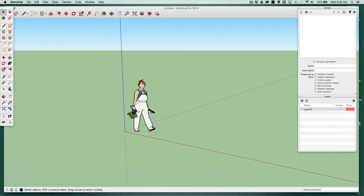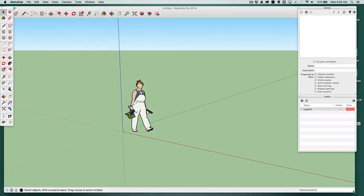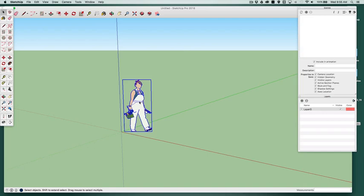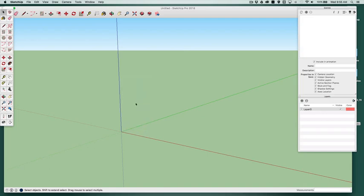I'm just going to be using a standard template in SketchUp. This is the 2016 version, and there's the little person that they put there. So we're going to delete her. And okay, how to bring in the template image.